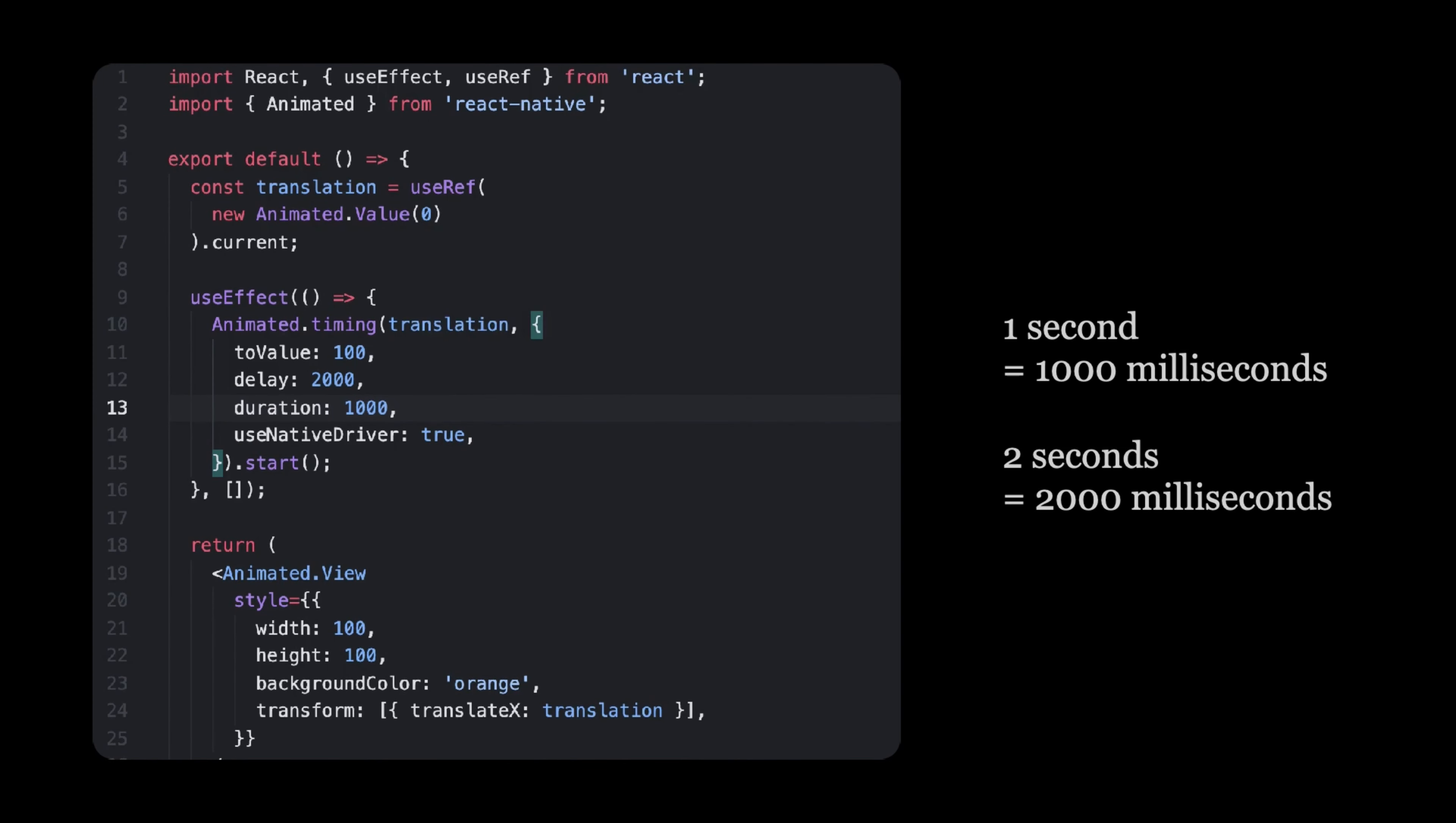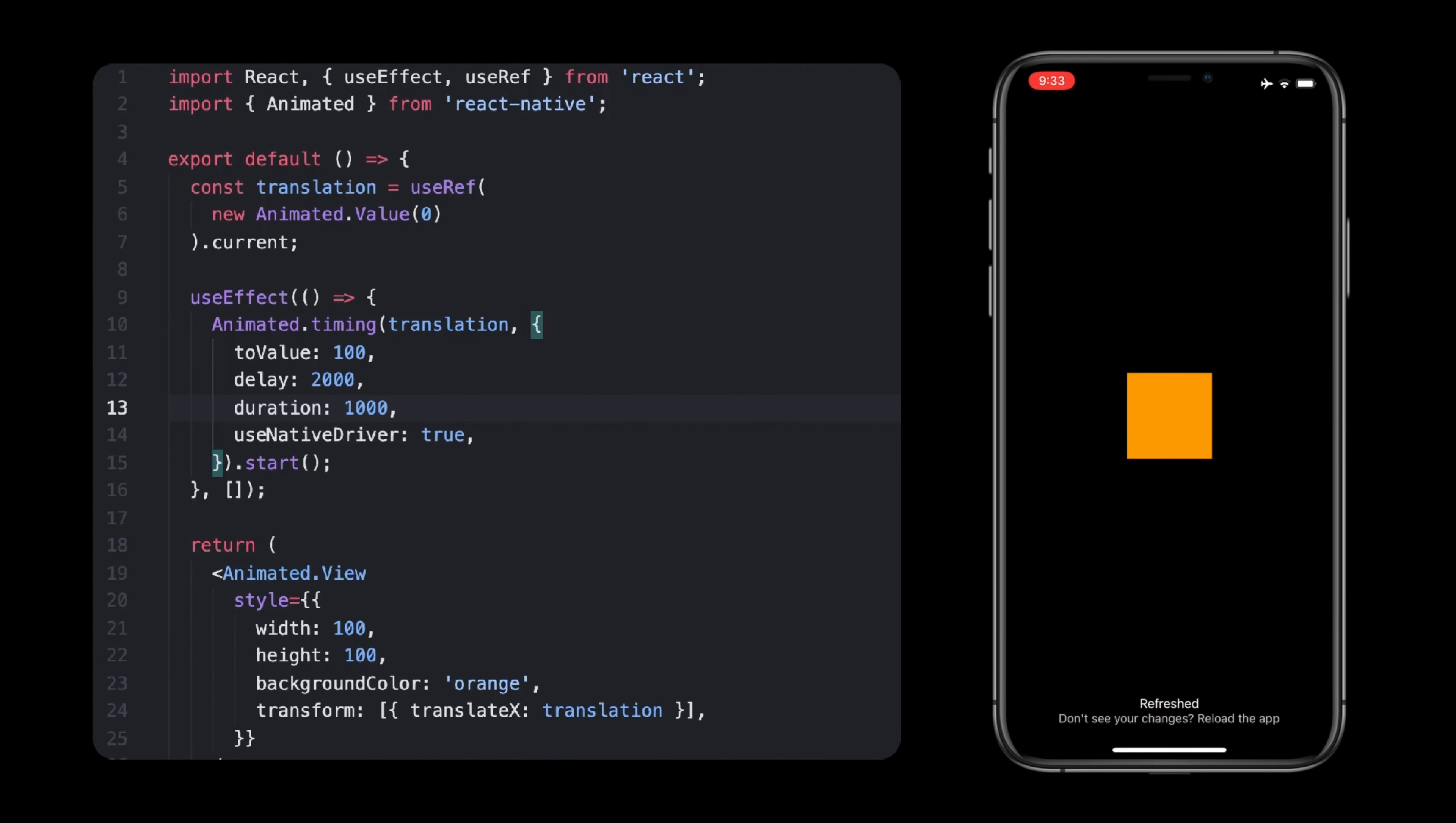Both delay and duration are in milliseconds, so remember that 1 second is 1000 milliseconds, 2 seconds is 2000, etc.